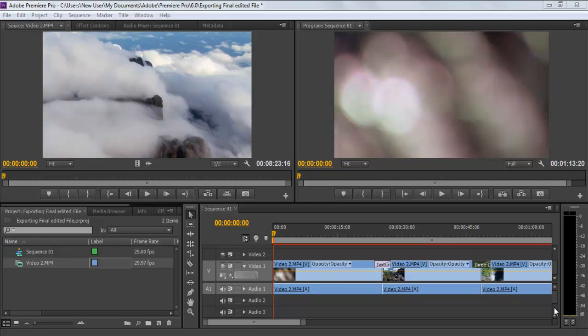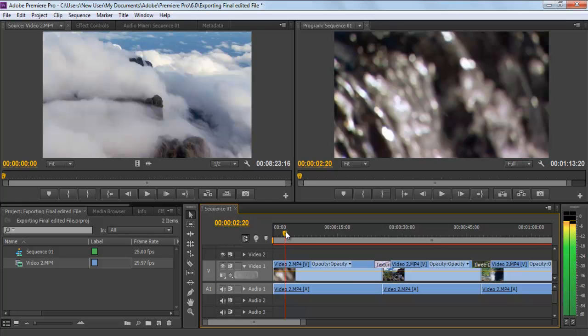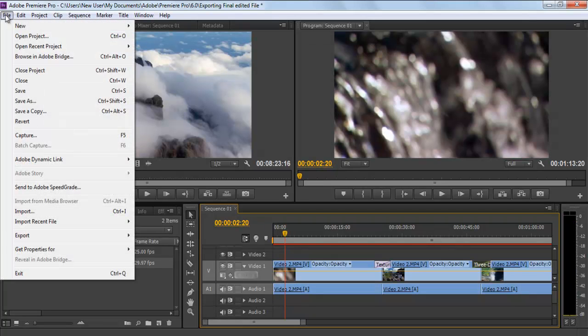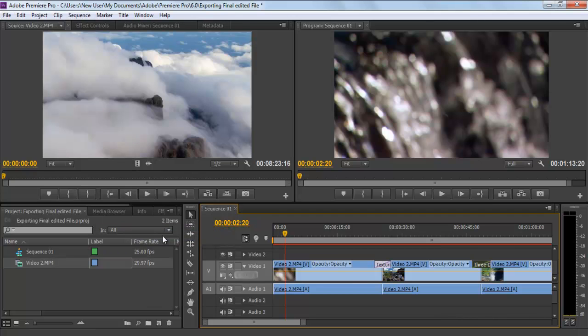In this tutorial, we will teach you how to export a video or a still frame in Adobe Premiere Pro CS6. Once you have your project completed, go to the File menu, move over to Export and select the Media option.